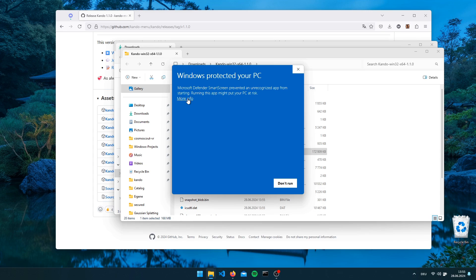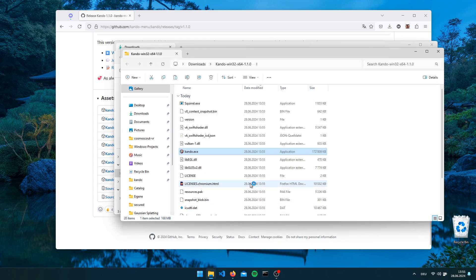Just double click on the CANDU executable and you will see this dangerously looking SmartScreen dialog from Windows. I could get rid of this by signing the executables, however this will cost several hundreds of dollars each year and currently I am not willing to pay this amount of money.